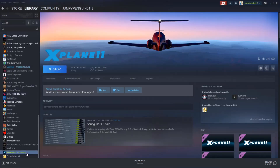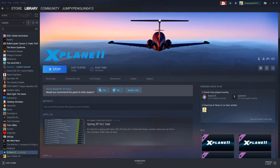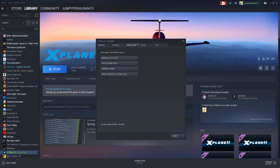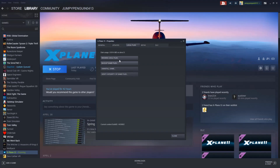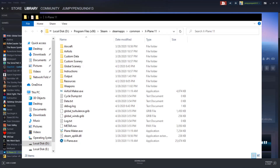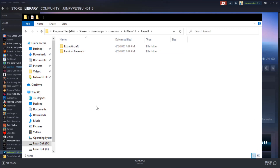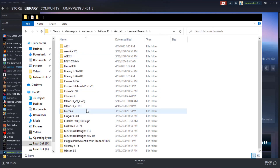Right-click on X-Plane 11 and hit Properties, which will bring up the properties window. Then hit Local Files and Browse Local Files. This will pop up the game directory. Go ahead and hit Aircraft, then click and drag that folder from the zip into it. I usually put it in both folders.